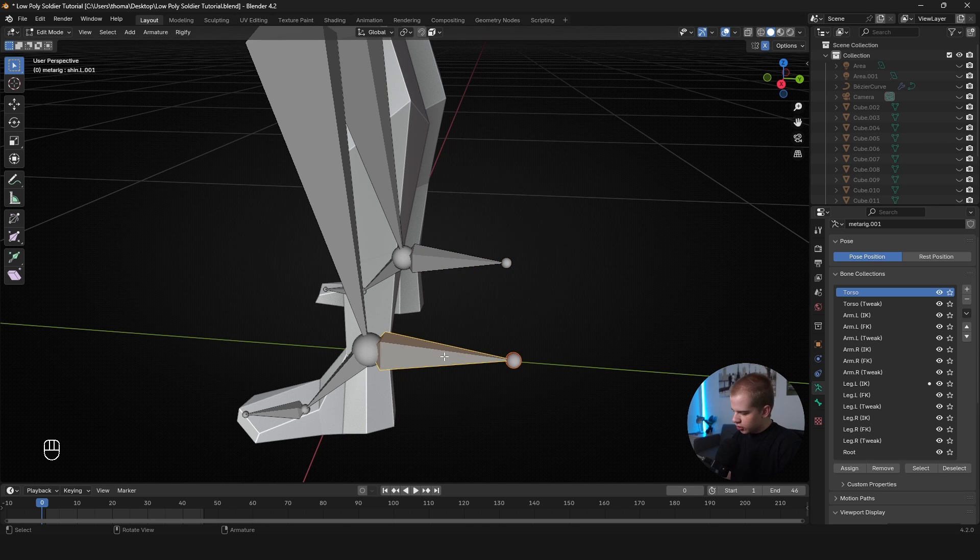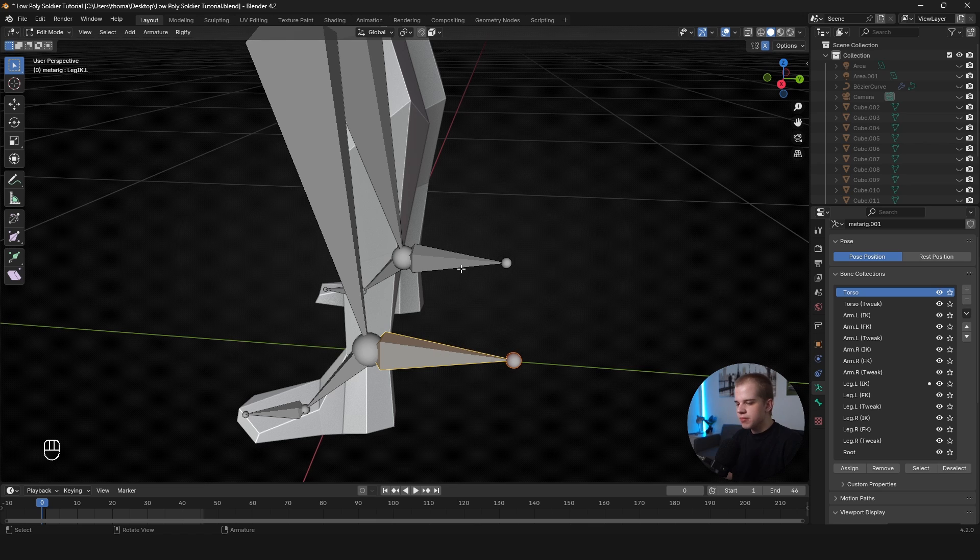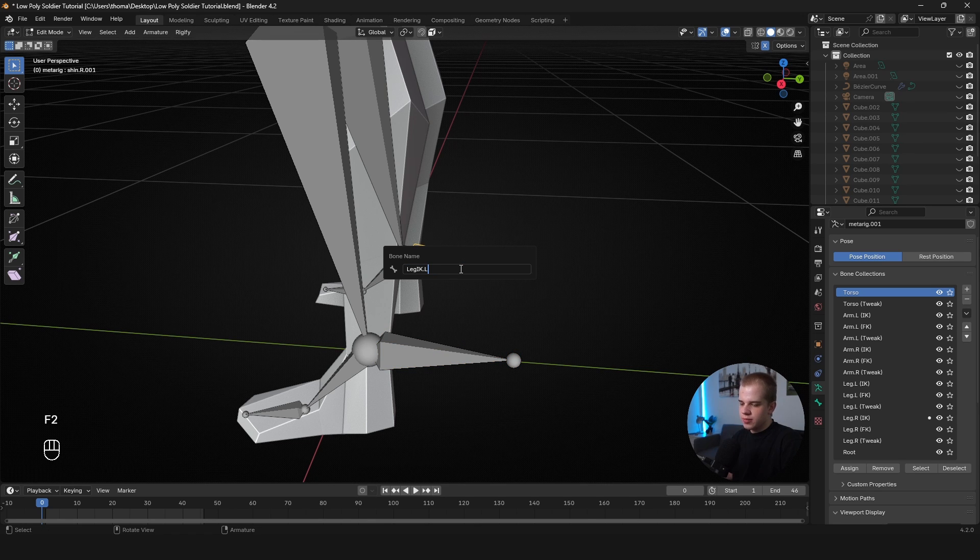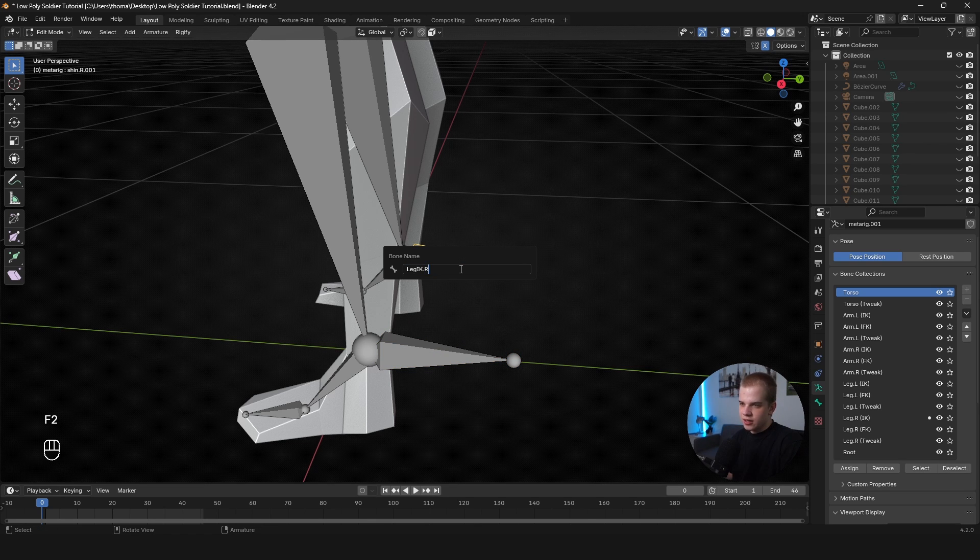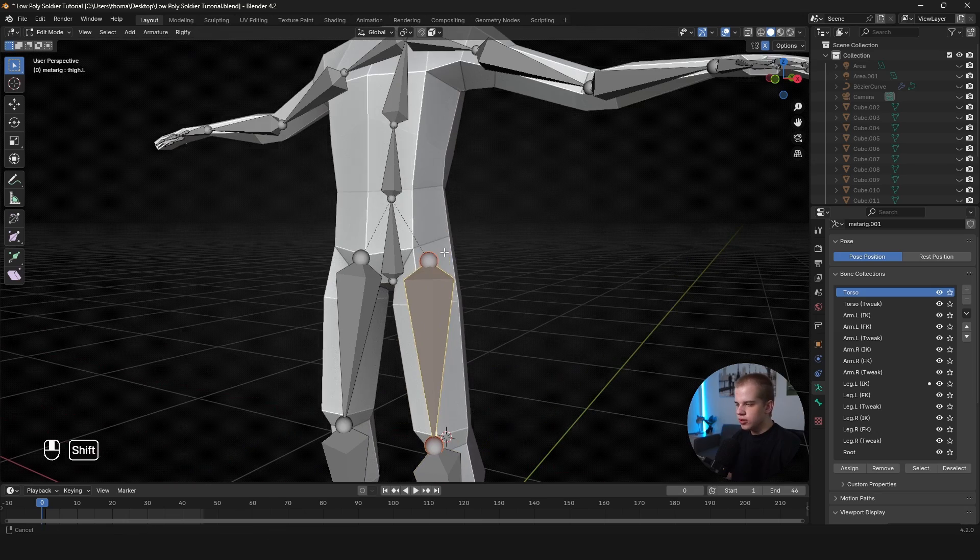So we don't want these to be parented to the legs. So to name these, I'm going to go F2 and then I'm just going to call this leg_IK.L. Okay. And then for the other side, I'm going to paste it back in and go leg_IK.R.